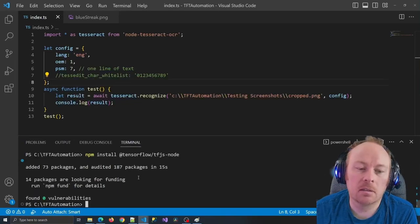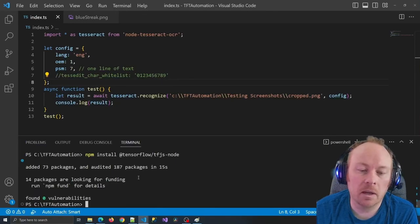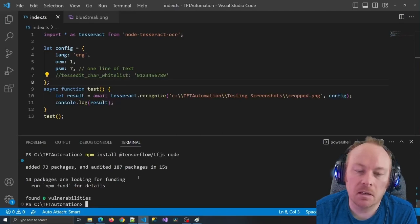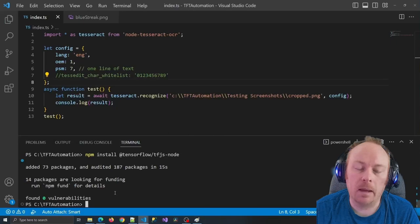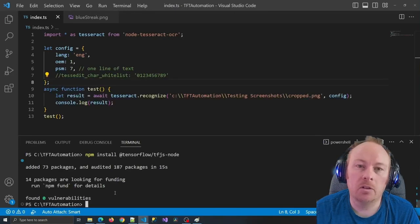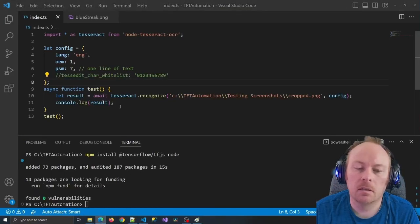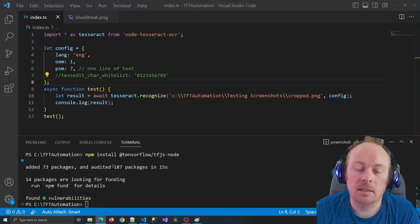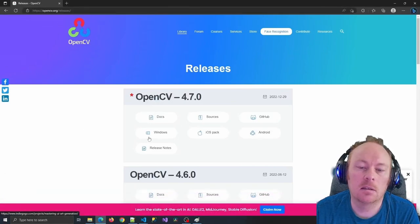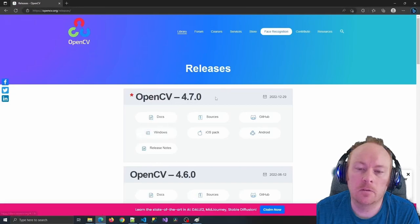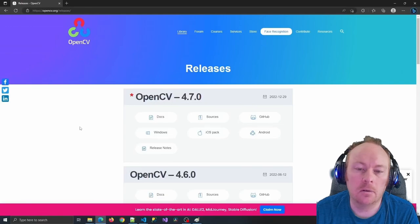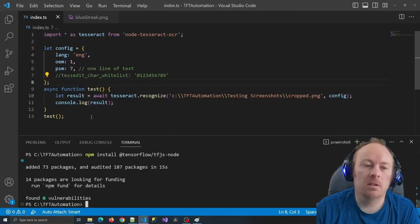When we installed the OpenCV library, unfortunately, similar to Tesseract, OpenCV requires a separate installation. We need to go to opencv.org/releases and download the Windows installer for the latest version, otherwise when we try to run any OpenCV code it won't work. I've already done that, but if you're following along you'll need to do that.